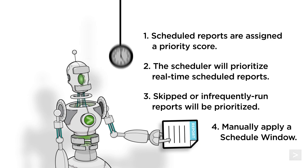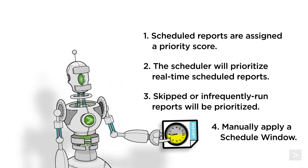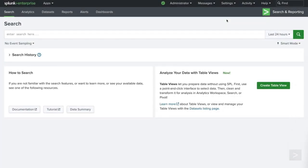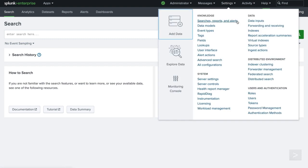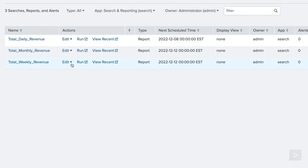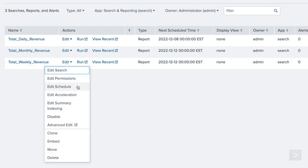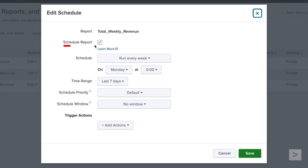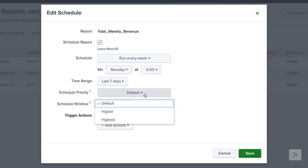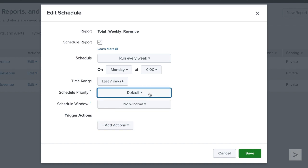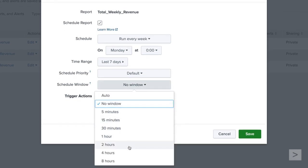The fourth rule is an optional scheduling window, which we can manually apply for reports that do not need to run at their scheduled start times. To configure a scheduling window, let's navigate back to Searches, Reports, and Alerts. Next to the report we'd like to manage, we'll select Edit, then click Edit Schedule. At the top of the window, we'll ensure the scheduled report box is checked, before navigating to the priority and window values. We can either leave the priority as default or select a different value from the drop-down menu. As time passes and the schedule window narrows, the report's priority score will improve until the report is allowed to run. This report can run any time between midnight and 2am — under the schedule window, we'll select 2 hours and click Save.